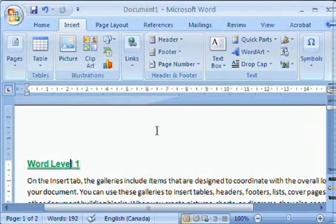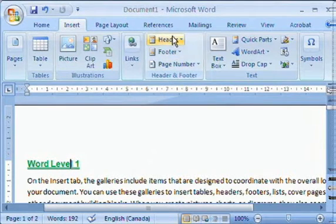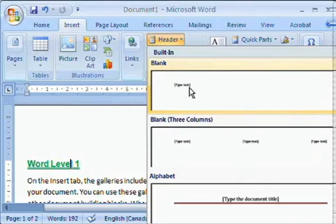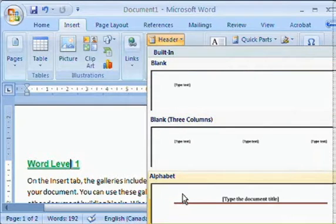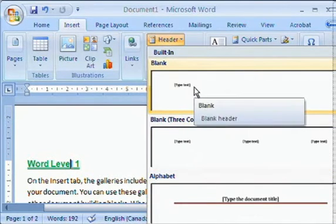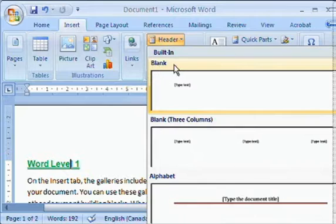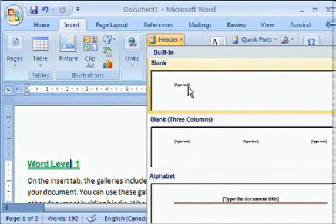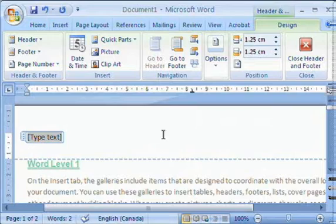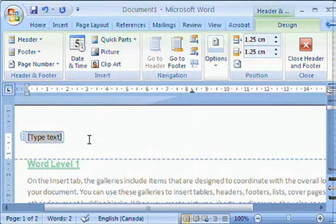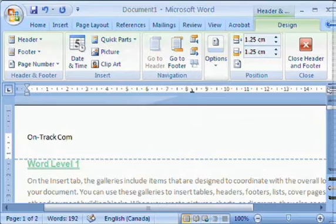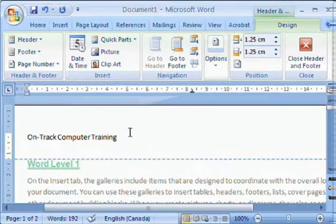Header appears at the top of every page, footer appears at the bottom of every page. If I click that header button, you'll notice we get a whole bunch of preset headers here. There's a pretty big list, so I'm going to simply choose the blank header. It says type text, and when I choose that, it automatically puts in a header and I can simply type what I want. There we go, on-track computer train.